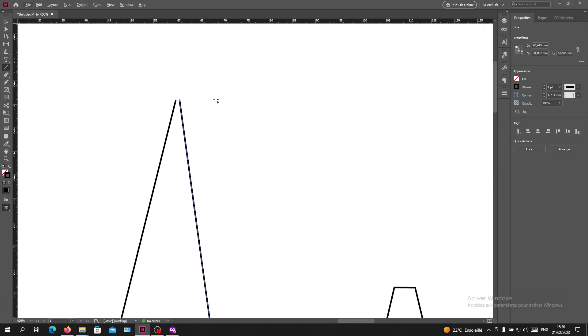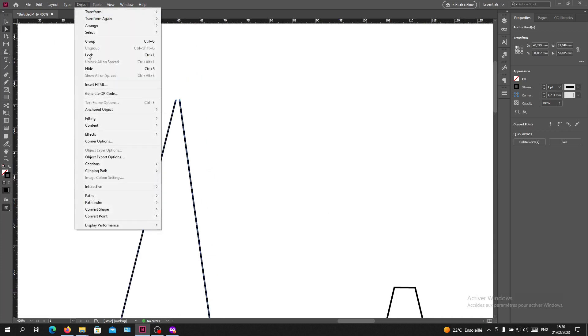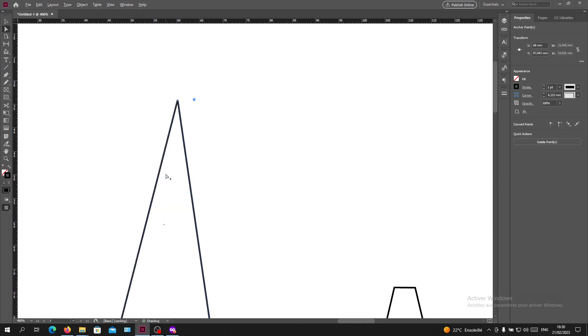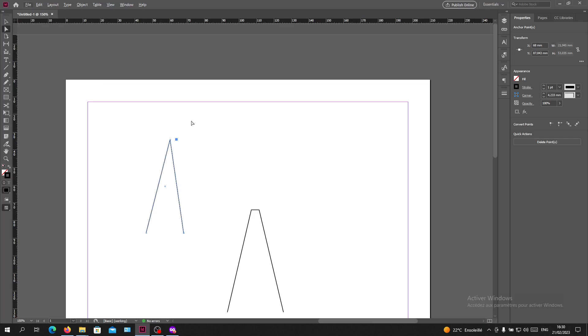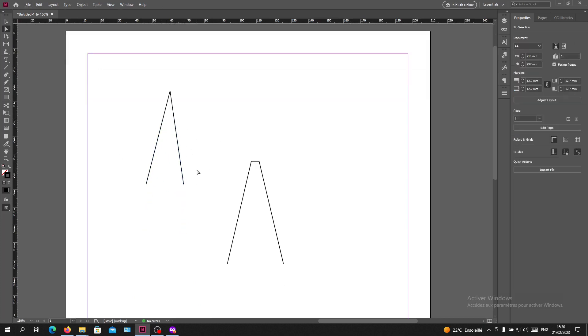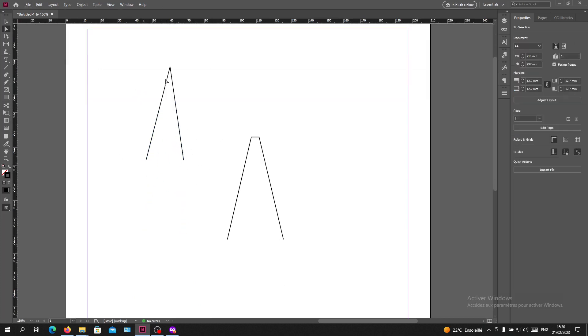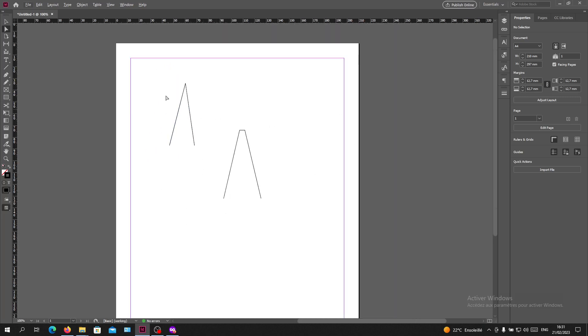Now I'm going to select them again. I'm going to Object, click on Path, then Join. Now they will have this kind of join. Basically, these are the ways and steps to join your lines in Adobe InDesign.